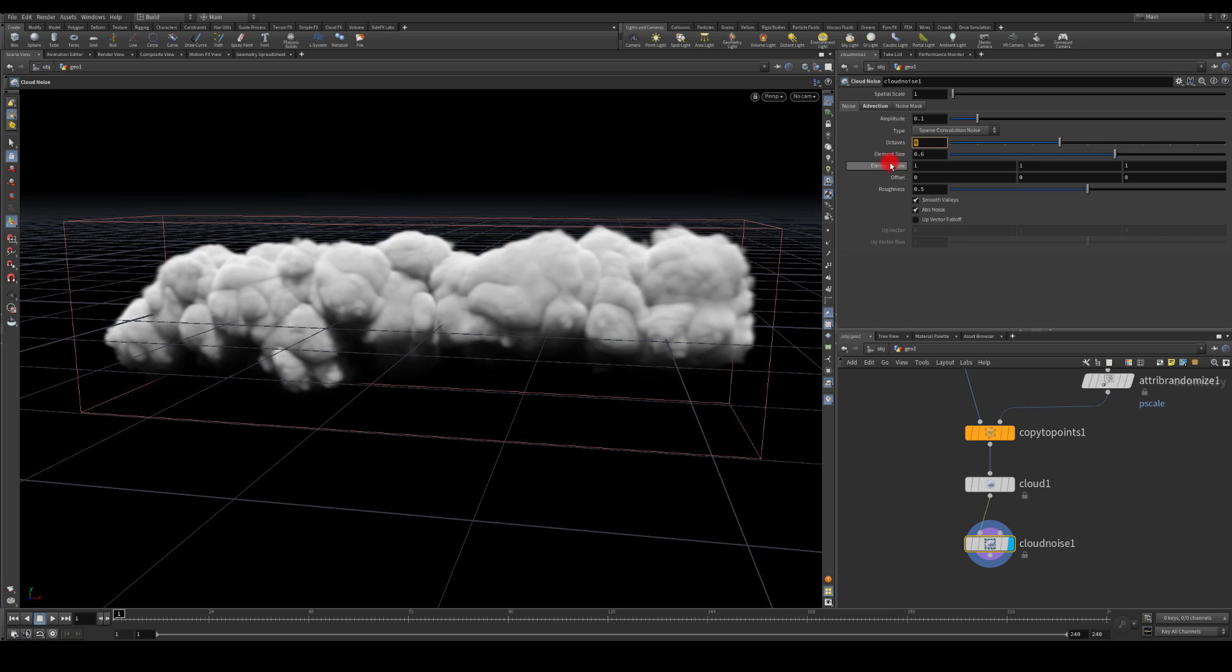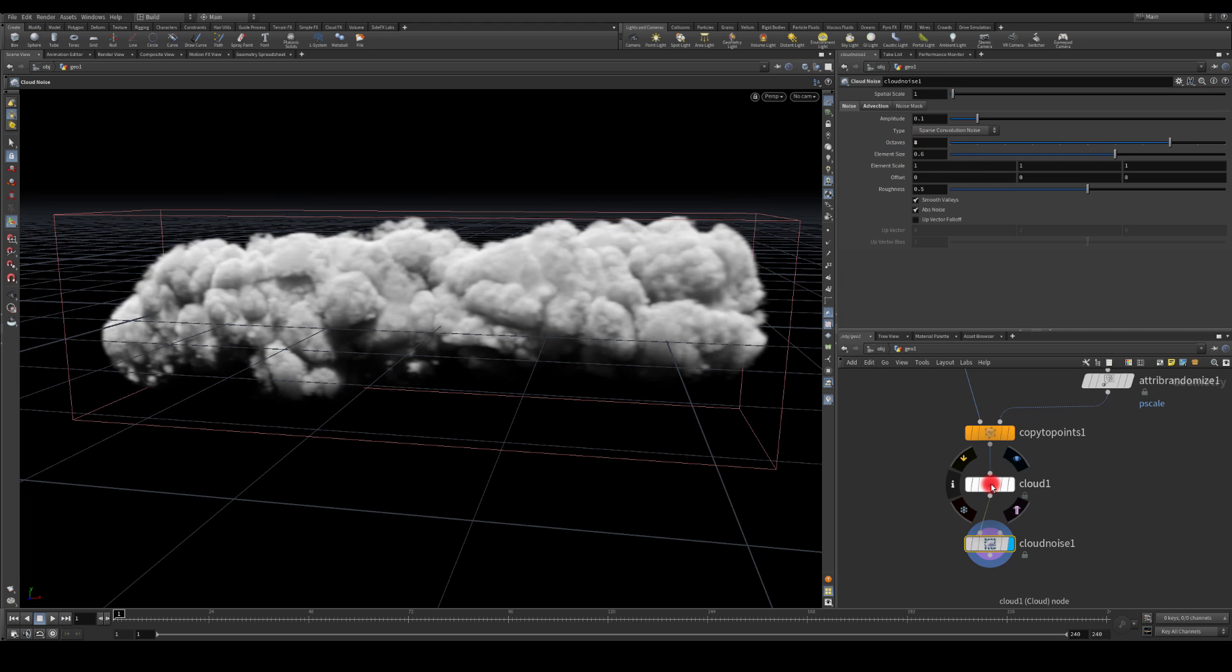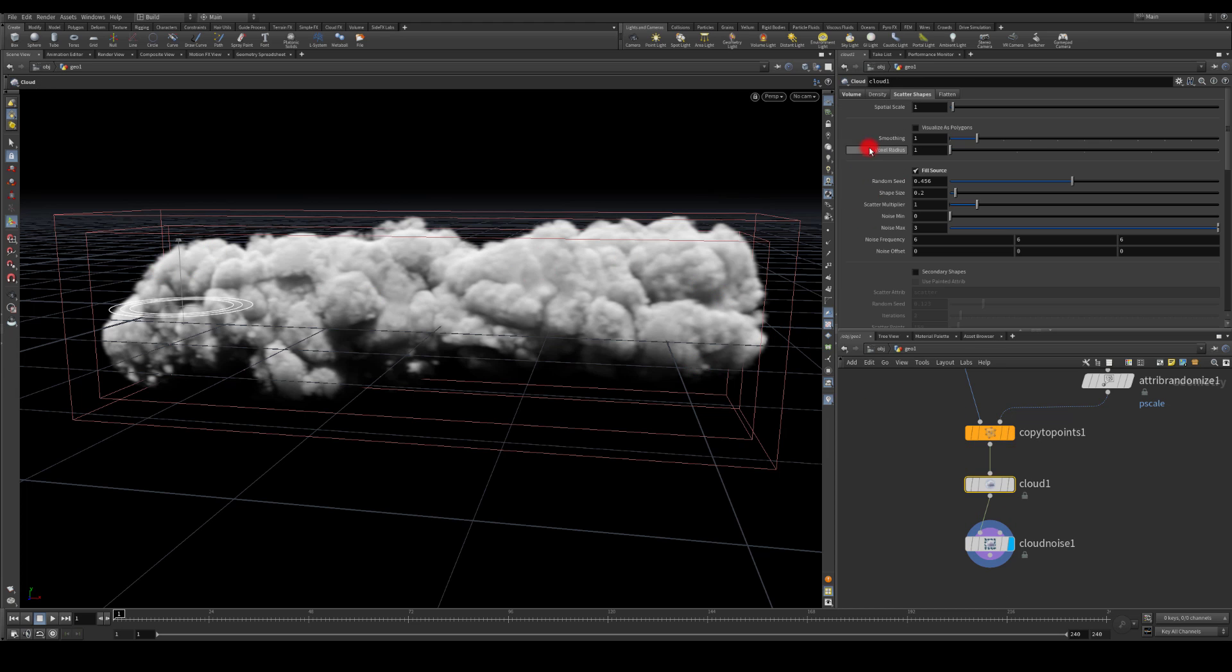I'm going to increase the element size, maybe back to four or even a higher number. And for the noise, I'm just going to add a bit more octaves. Okay, so now we're getting some nice random shapes. And then here I'm going to go to the scatter shapes and get the secondary shapes as well.